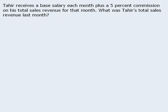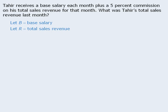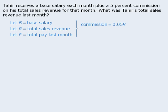One last example. Tahir receives a base salary plus 5% commission on his total sales revenue. We want to determine Tahir's total sales revenue for last month. Let's let B equal Tahir's base salary, R equal his total sales revenue last month, and P equal his total pay last month. If his commission is 5% of his total sales revenue, we can write that his commission is equal to 0.05 times R. We can also say that P equals B plus 0.05R. The target question asks us to find Tahir's total sales revenue. We have summarized all of the information and the target question, so we won't need to re-read this passage later.